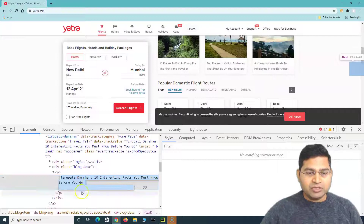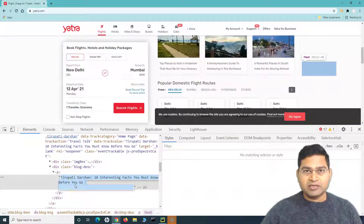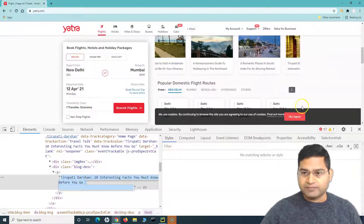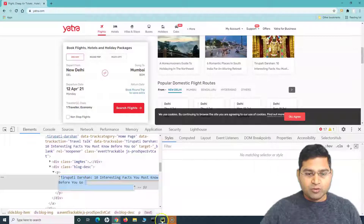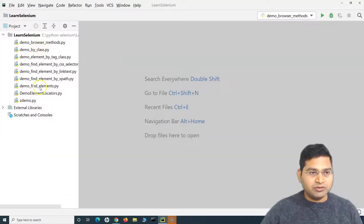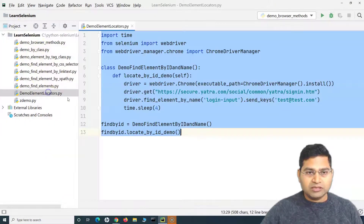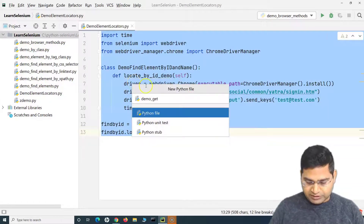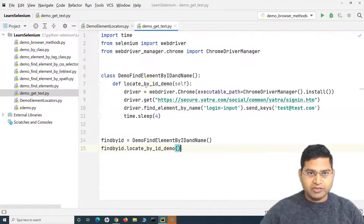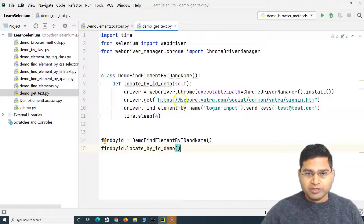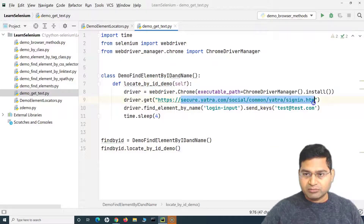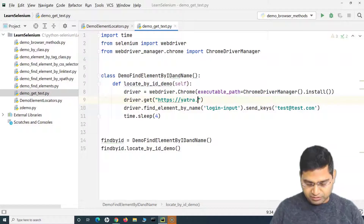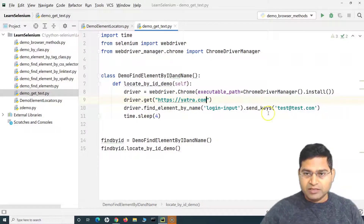There is a property in Selenium Python to get that particular text. Let me quickly go to PyCharm and use the old code — I'll copy everything and create a new file called 'demo_get_text', paste everything there. We are opening the website yatra.com.